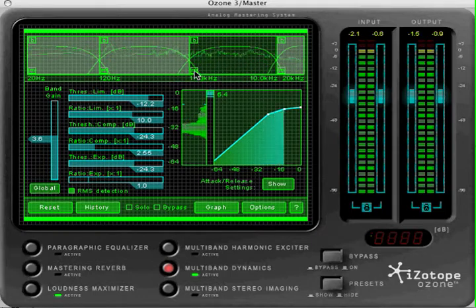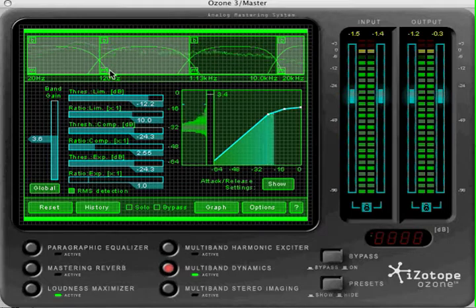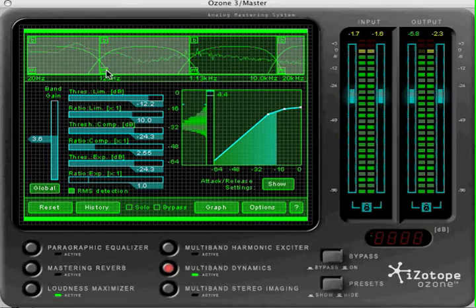The mute button mutes the band. While holding down the option or alt key, solos the band.